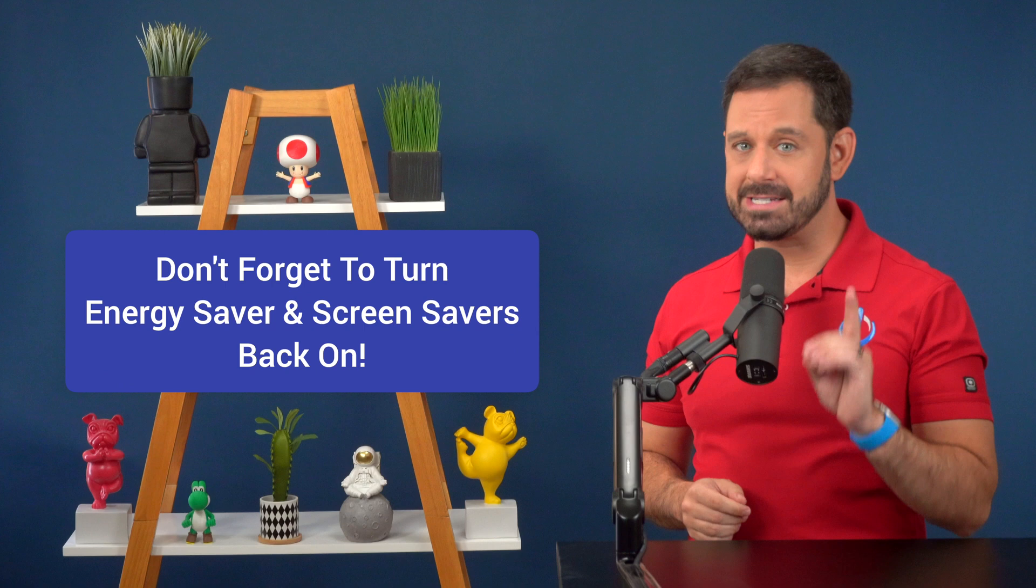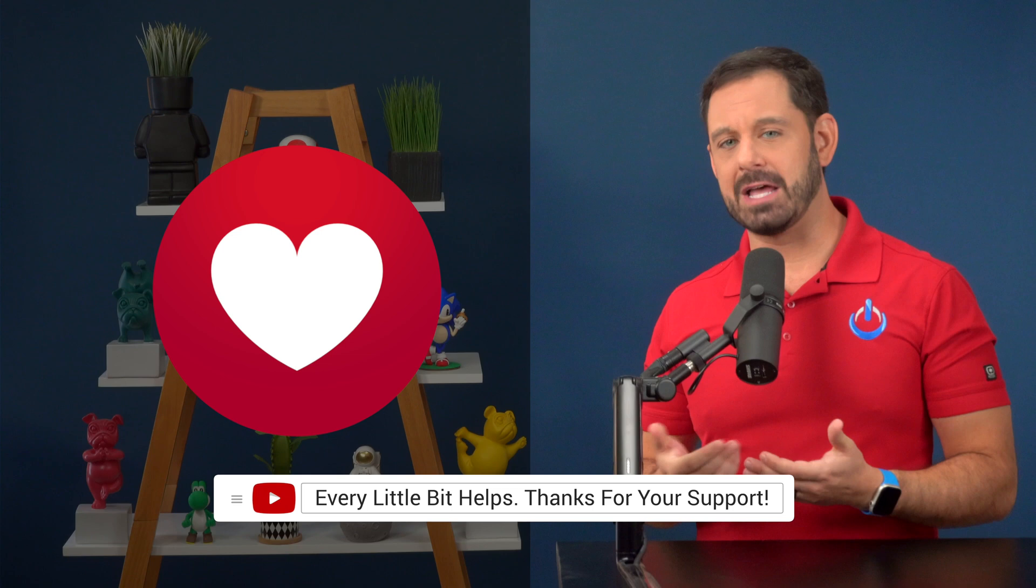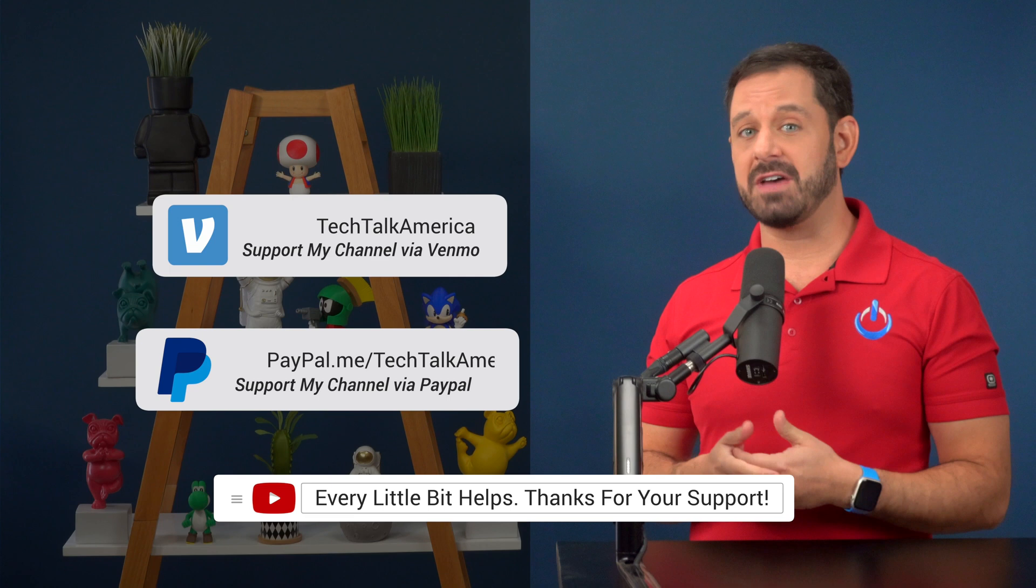If you enjoyed this tutorial and would like to support my YouTube channel, please consider clicking the new super thanks button that allows you to leave a little tip of your choosing, even if it's as little as $2. And if you prefer using Venmo or PayPal links to both of those you'll find in the video description. Thank you so much for watching everyone. This is David A. Cox with Tech Talk America, class dismissed.